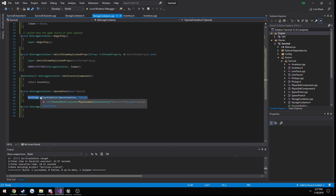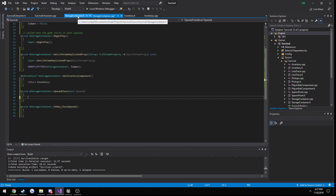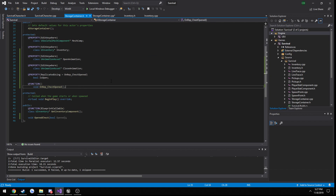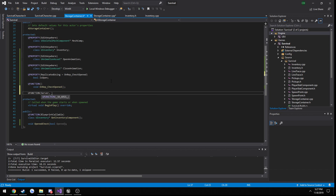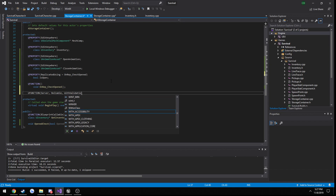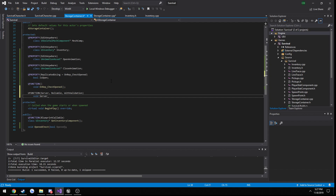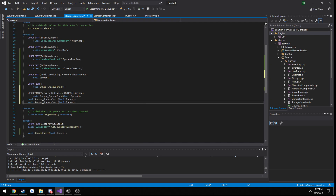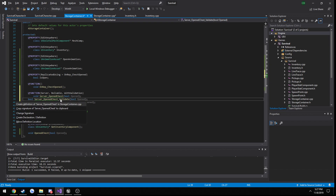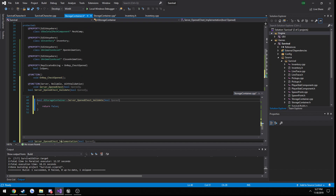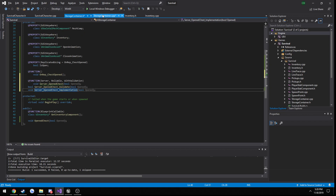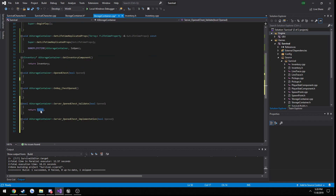We're going to be calling our OpenChest function passing in true from the client. We can actually perform it on the server, so we're going to make a server RPC: UFUNCTION(Server, Reliable, WithValidation) void Server_OpenedChest taking in a boolean. Then let's create the definitions of our validate and implementation functions.